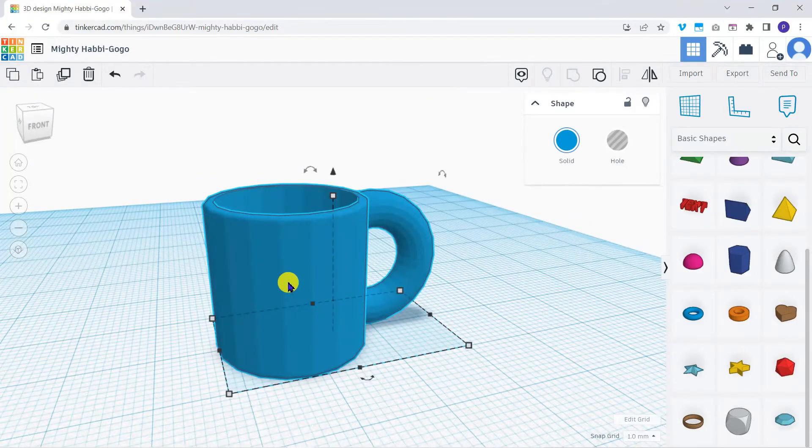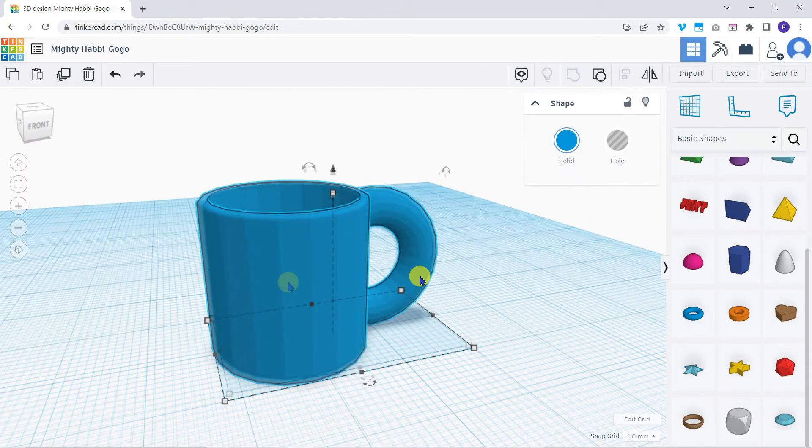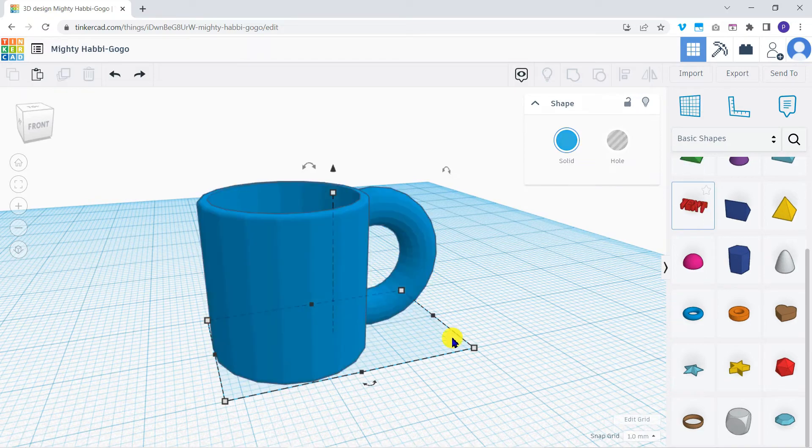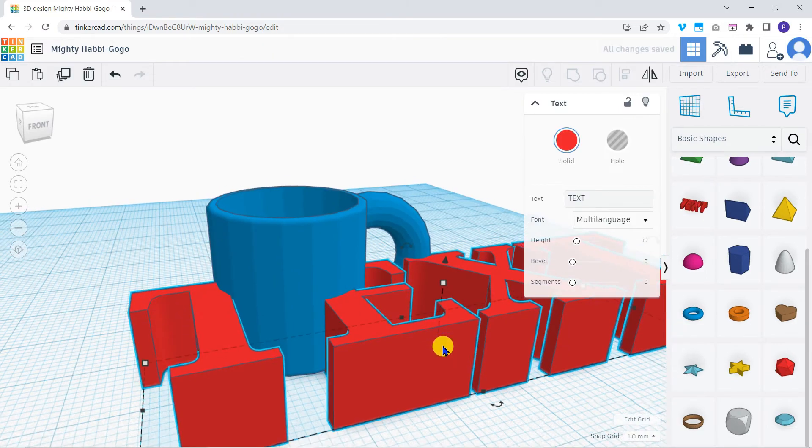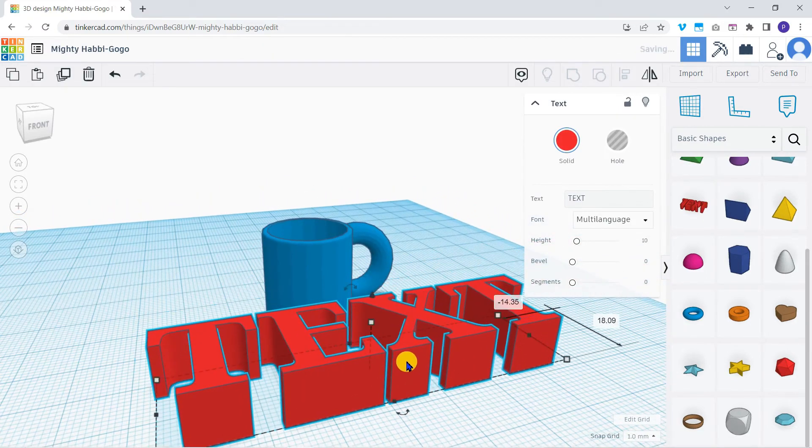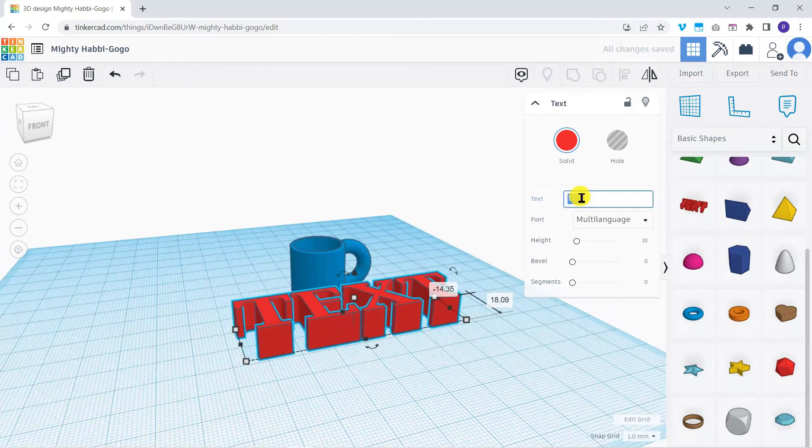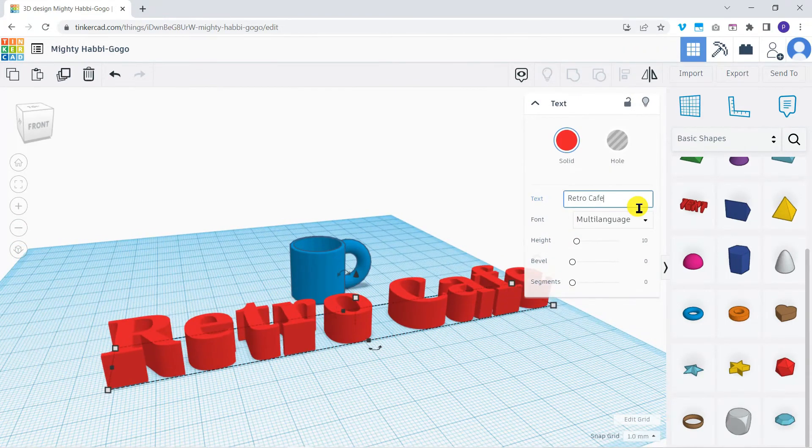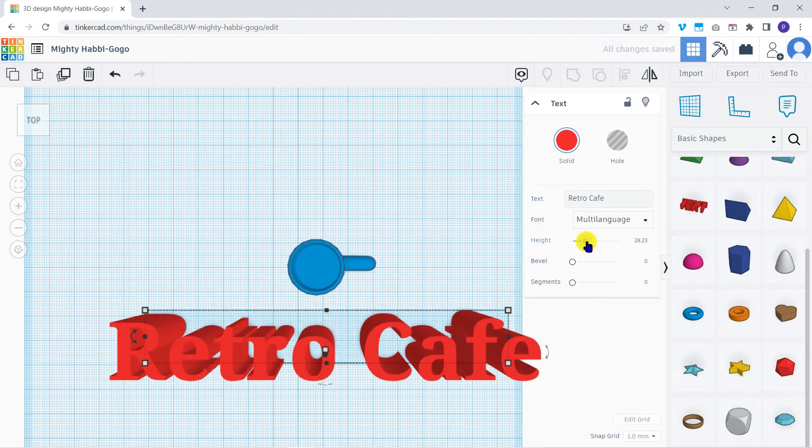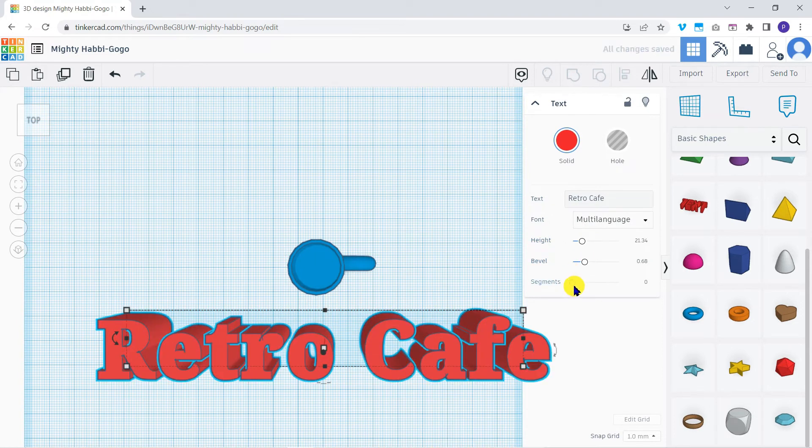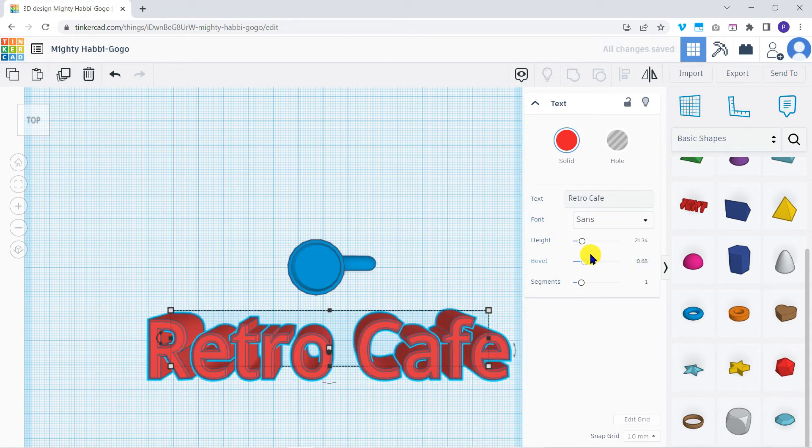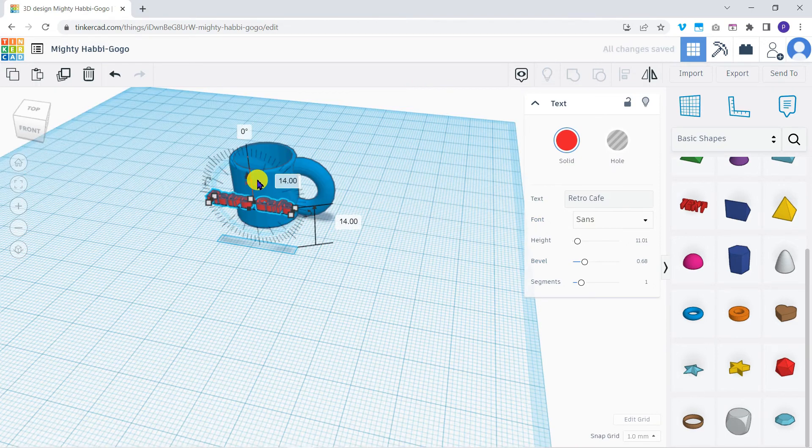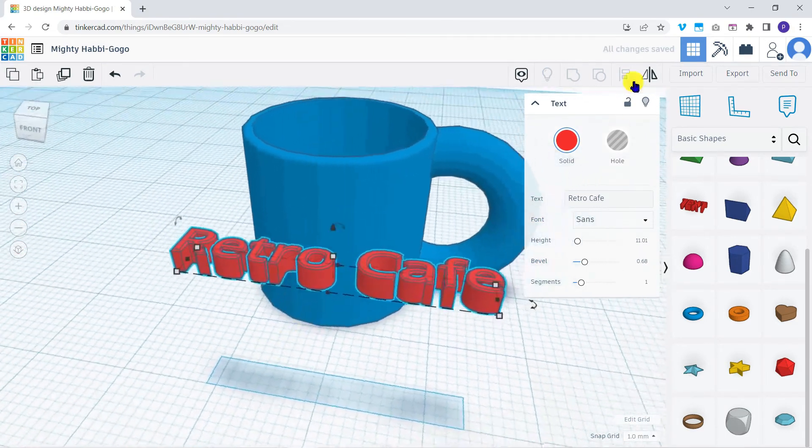Finally, for now, let's add some branding. In the basic shapes category, drag and drop the text object to the work plane. I'll change the text to be Retro Cafe. Tweak the options as I like. Remember to use F to focus on your text. You'll need this when you're working with smaller objects.